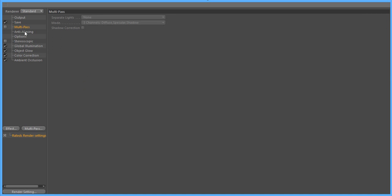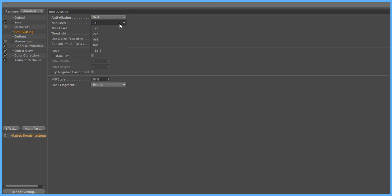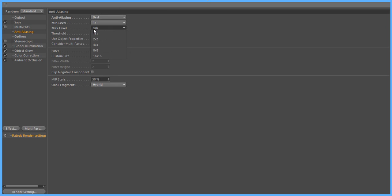Go over to multi-pass. Keep that how it is. Anti-aliasing, make sure this is best. And then minimal level, make it a 1x1. Then the max level, this goes by your computer speed.